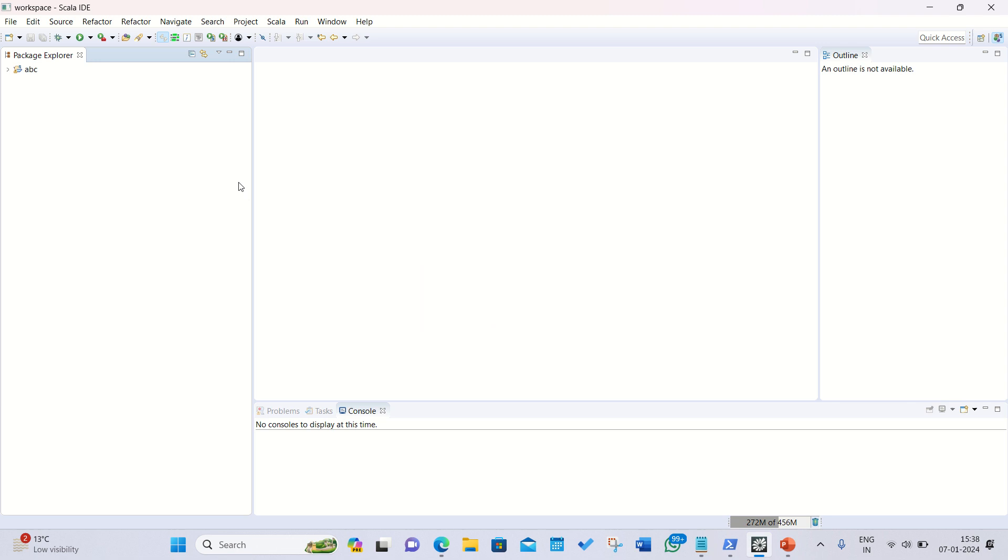You can see now I've opened up this workspace for Scala IDE in which we'll be running our first program. For any basic Scala program it will be having three parts: the object, main method, and the statement or expressions.